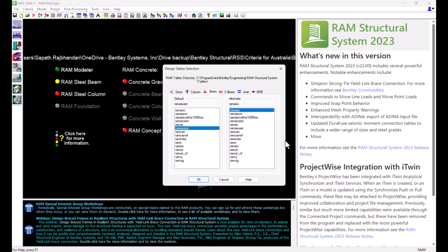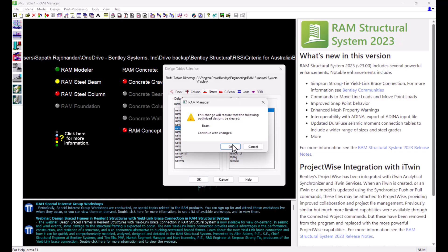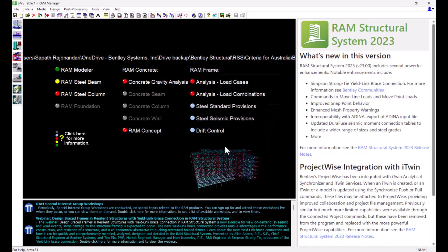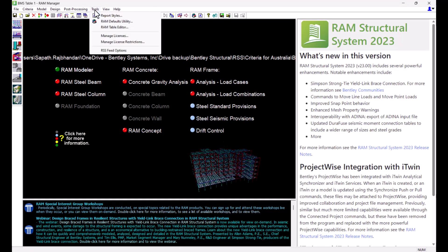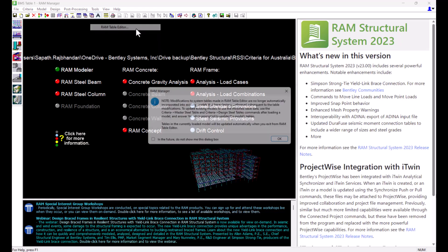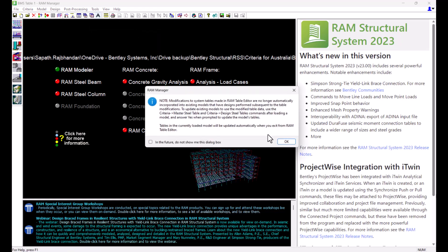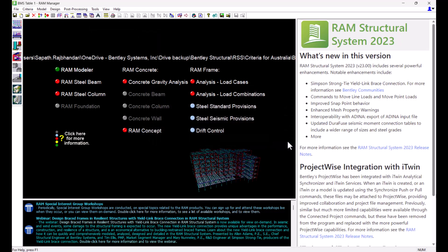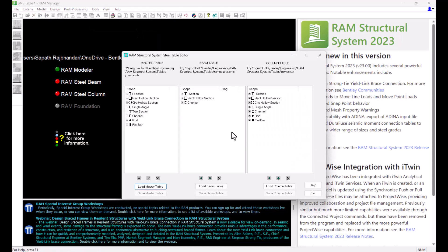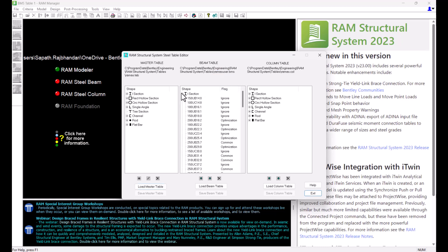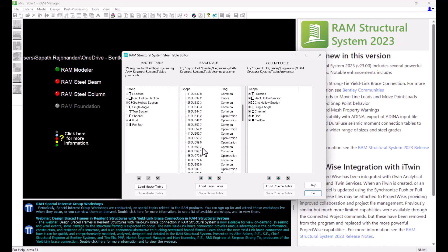To ignore the section size of 460 UB67 during optimization I can directly edit it in the text file in RAM tables directory or go into the RAM table editor. Going into the editor I will simply navigate to this section and ignore it and that should make the program not consider this section during optimization.